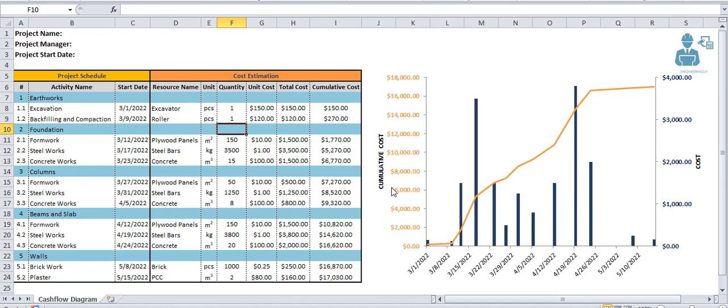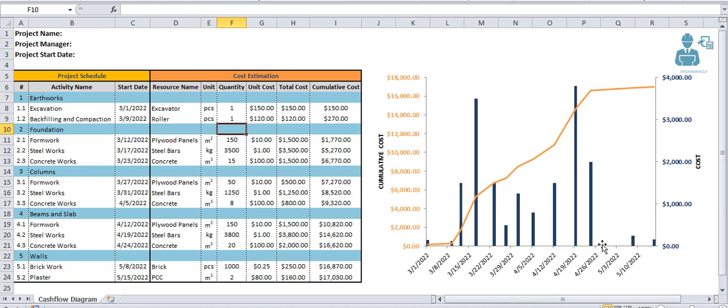So if you want to read the cost of time intervals, you have to refer to this axis. If you want to read the cumulative cost, you will refer to this primary axis here. This diagram is generated based on the data from this table.